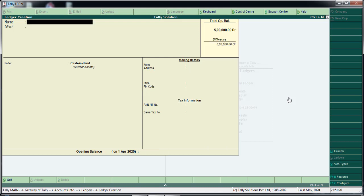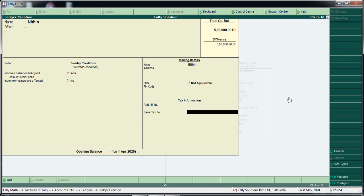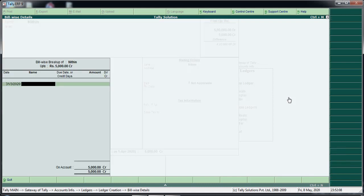We will save the creditors balance amount of money. We will save this amount and then save the entry. Let's save this.